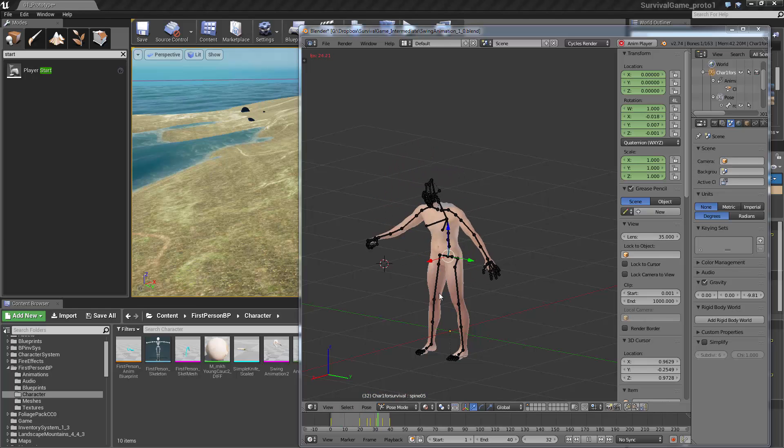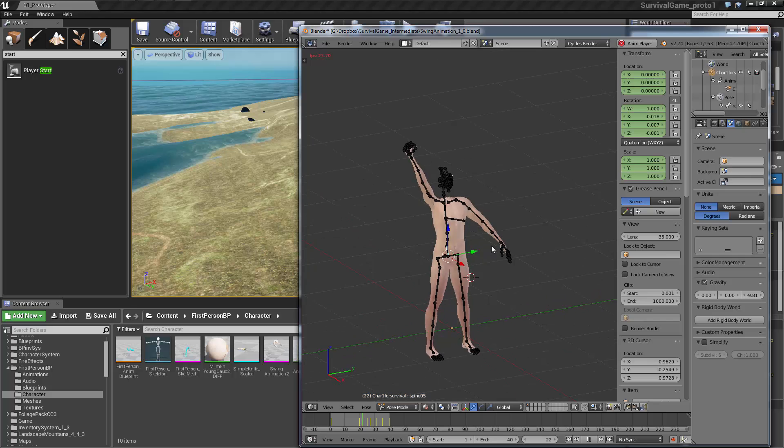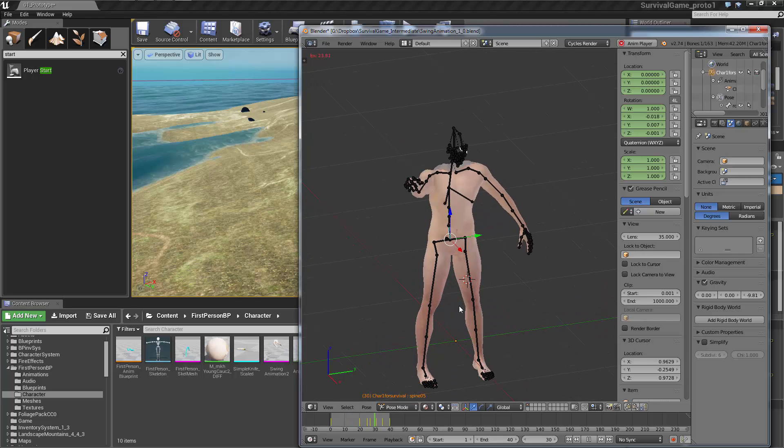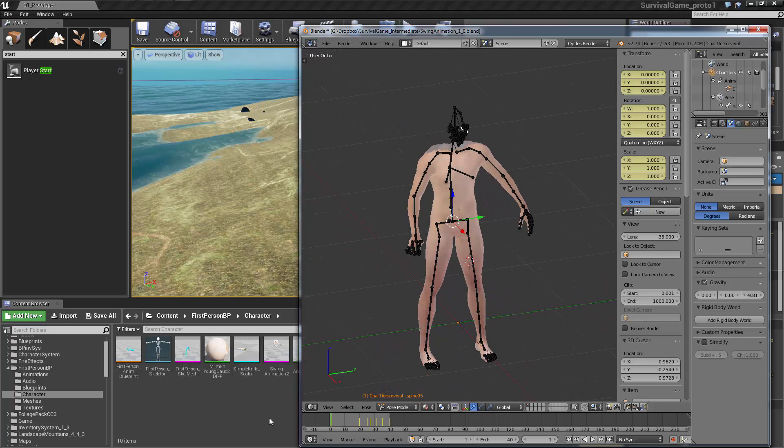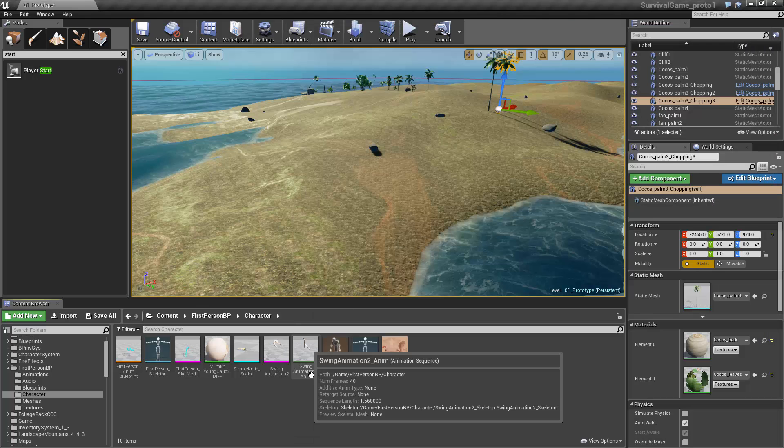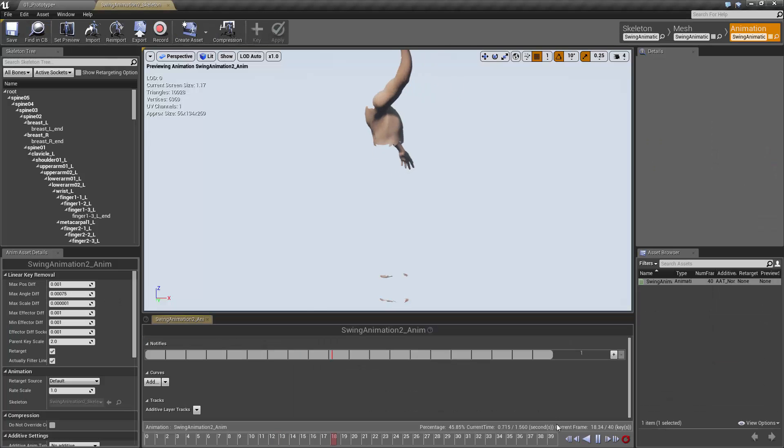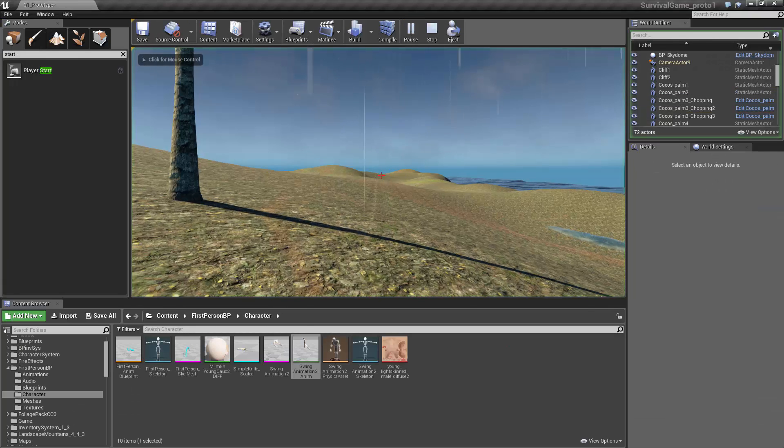My example here is I have this Make Human character with a Make Human rig that I animated, and then I simply was able to bring it into Unreal Engine 4 and it plays just fine.